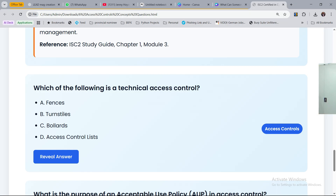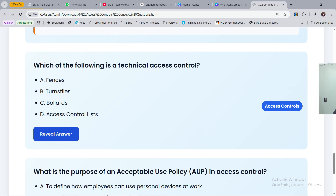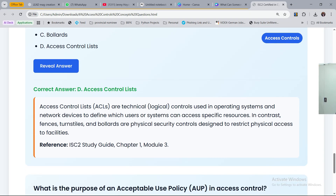From understanding what these terms mean, you can identify which one is a technical access control. The answer is D — access control lists (ACLs) — because setting configurations is technical. ACLs are logical controls used in operating systems and network devices to define which users or systems can access specific resources. In contrast, fences, turnstiles, and bollards are physical security controls designed to restrict physical access to facilities.